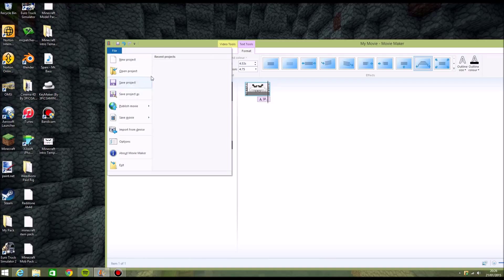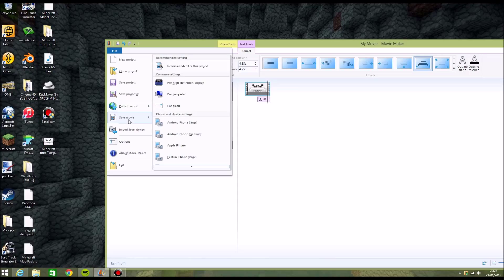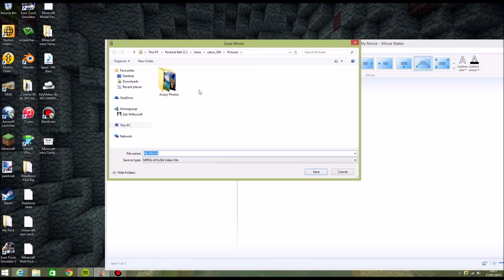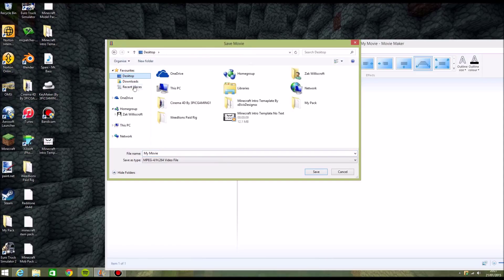And once you've done that, don't go straight on to Save Project As, because that creates a file which you can't open as a video. So you go on Save Movie — Recommended for this project. Make sure you do that, because otherwise it won't work.